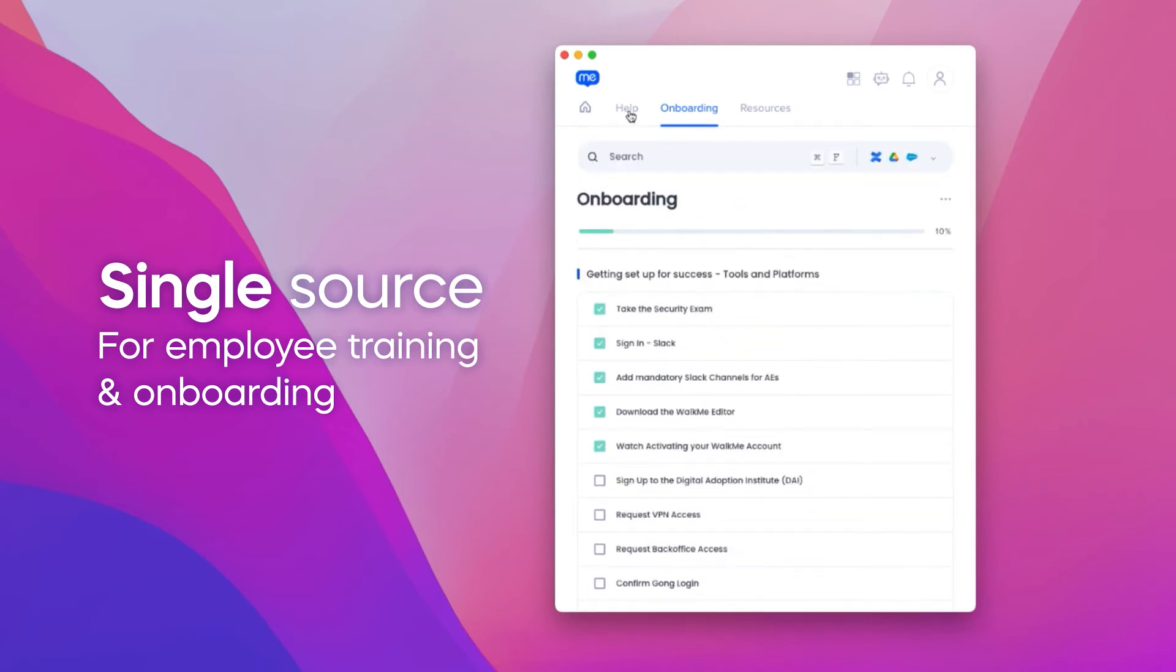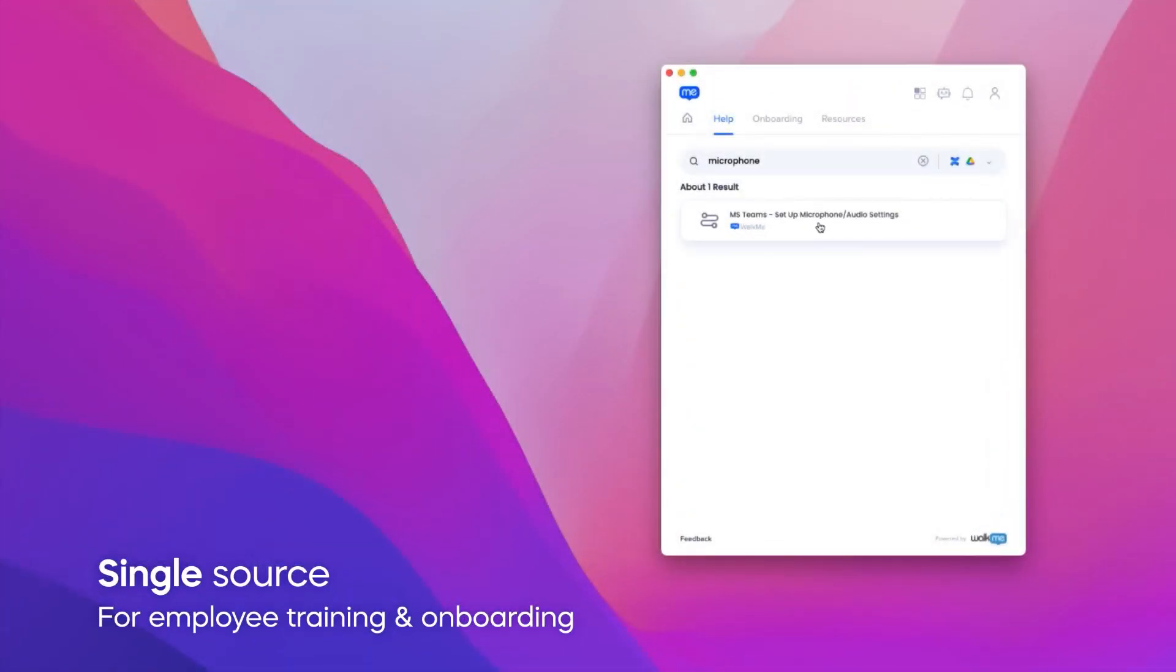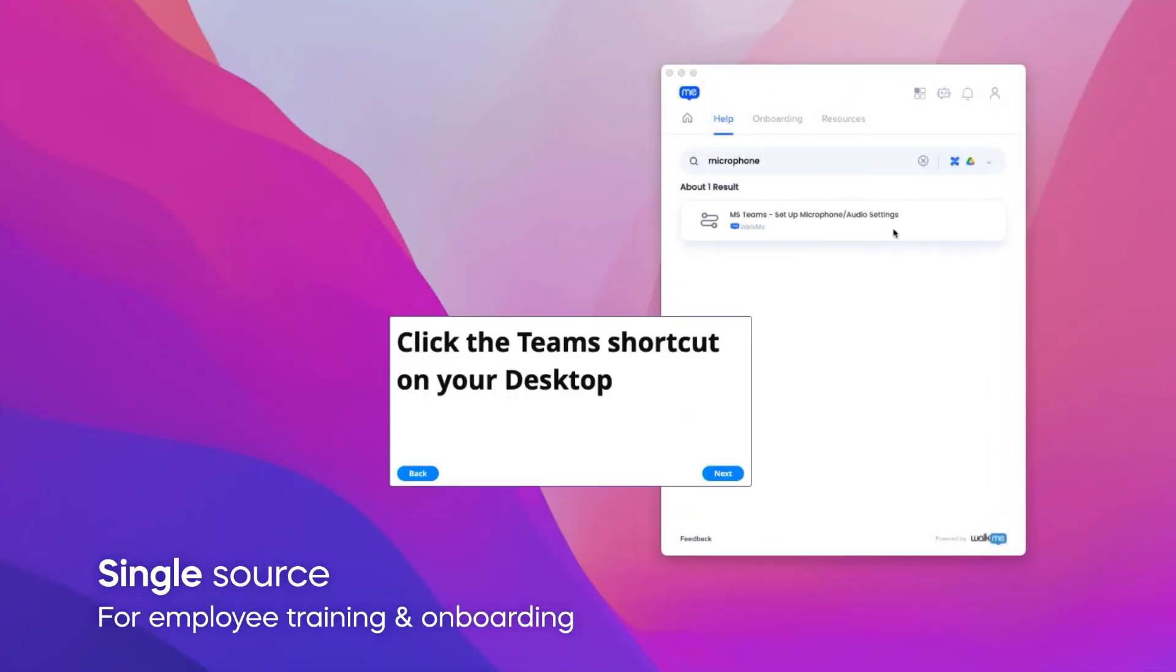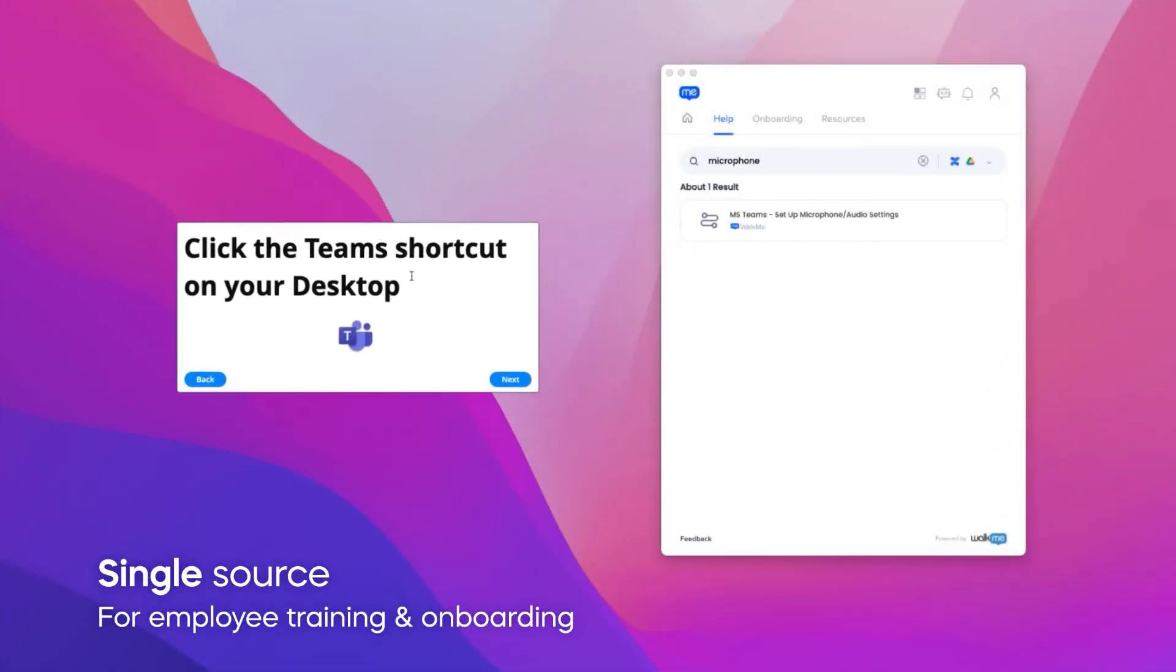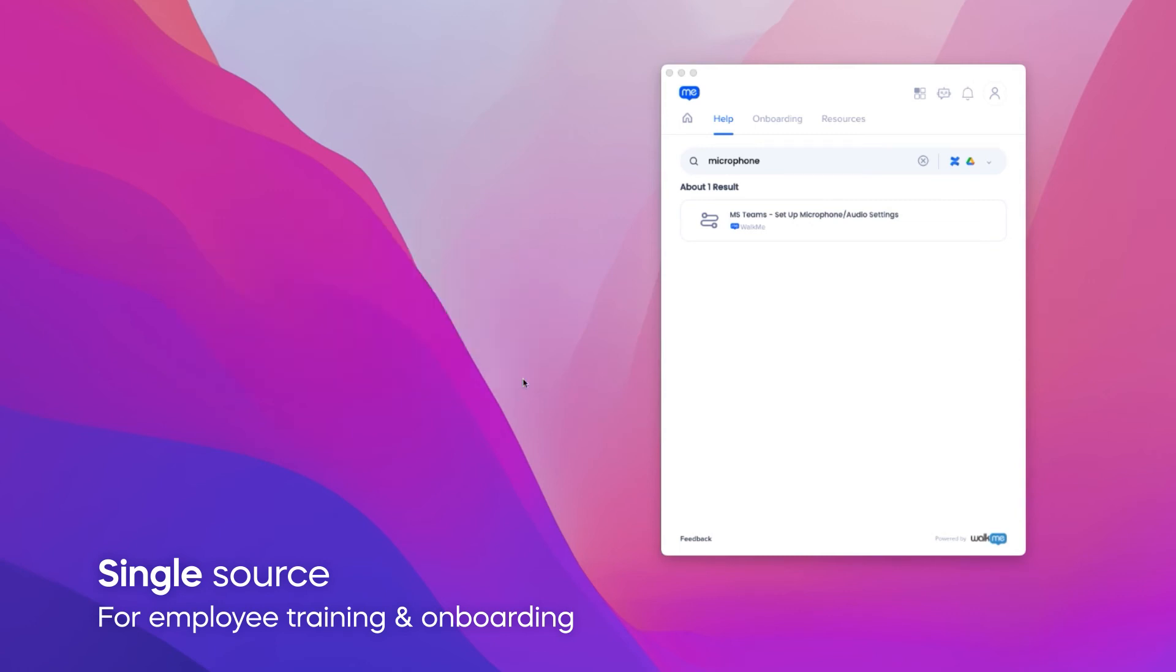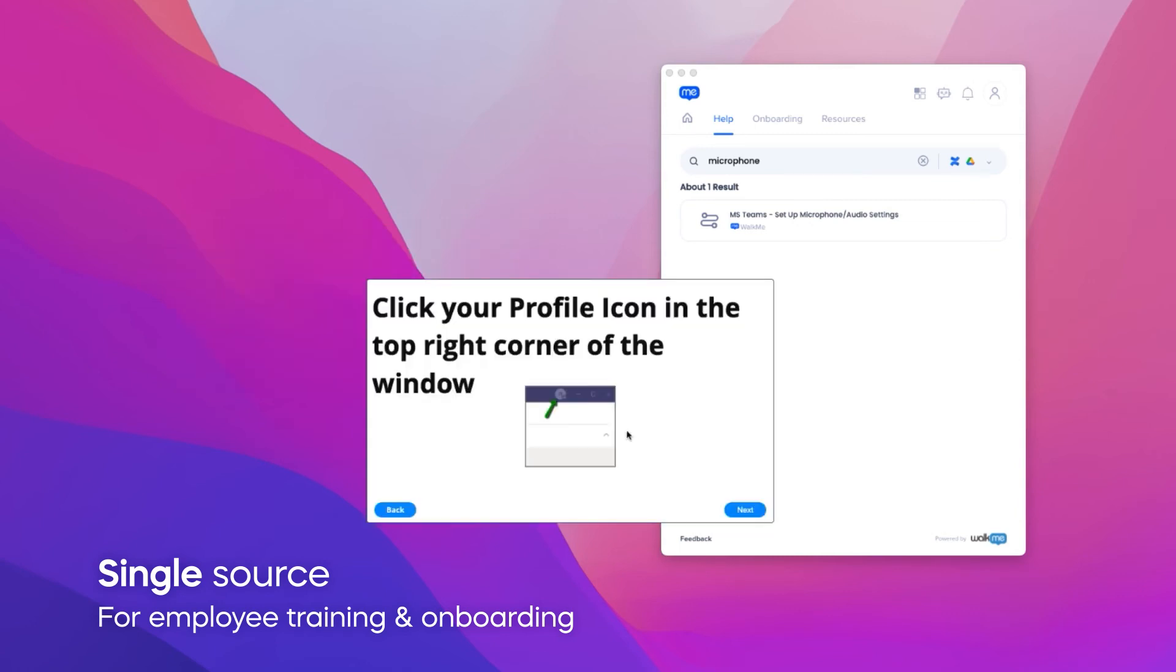Workstation also enables on-desktop training. For example, you can help users to set up their VPN directly or troubleshoot microphones or video issues prior to a conference call. All on the desktop.